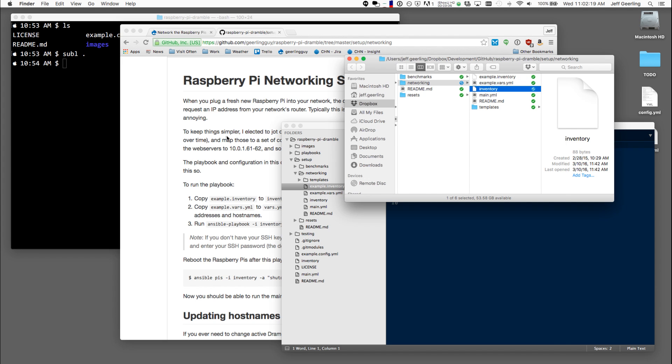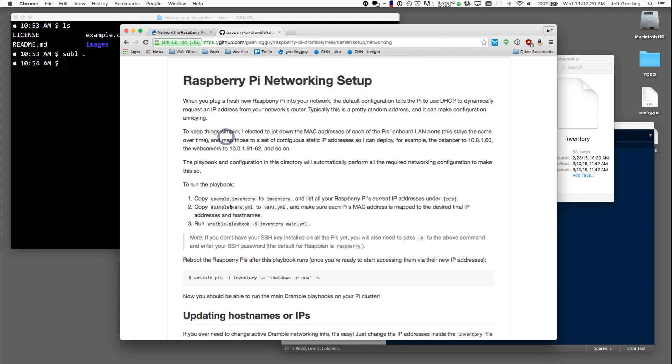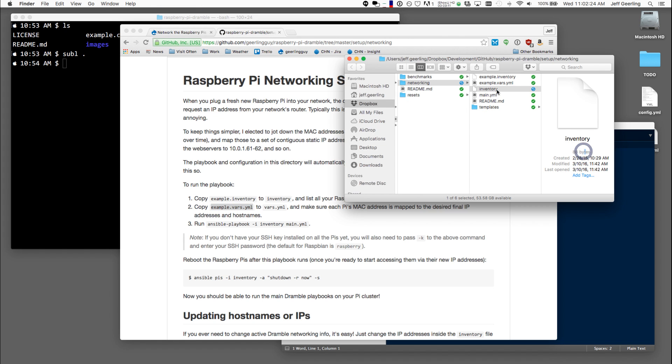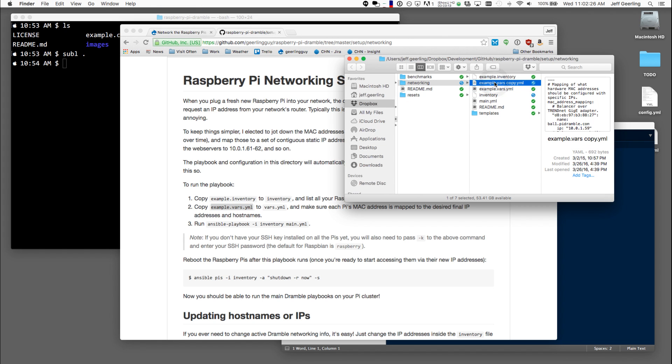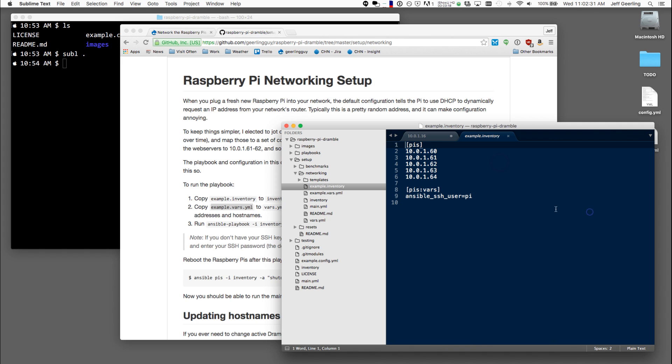And then the second step is to copy example.vars.yaml to vars.yaml, so I'll do that as well. So now I have those two files.